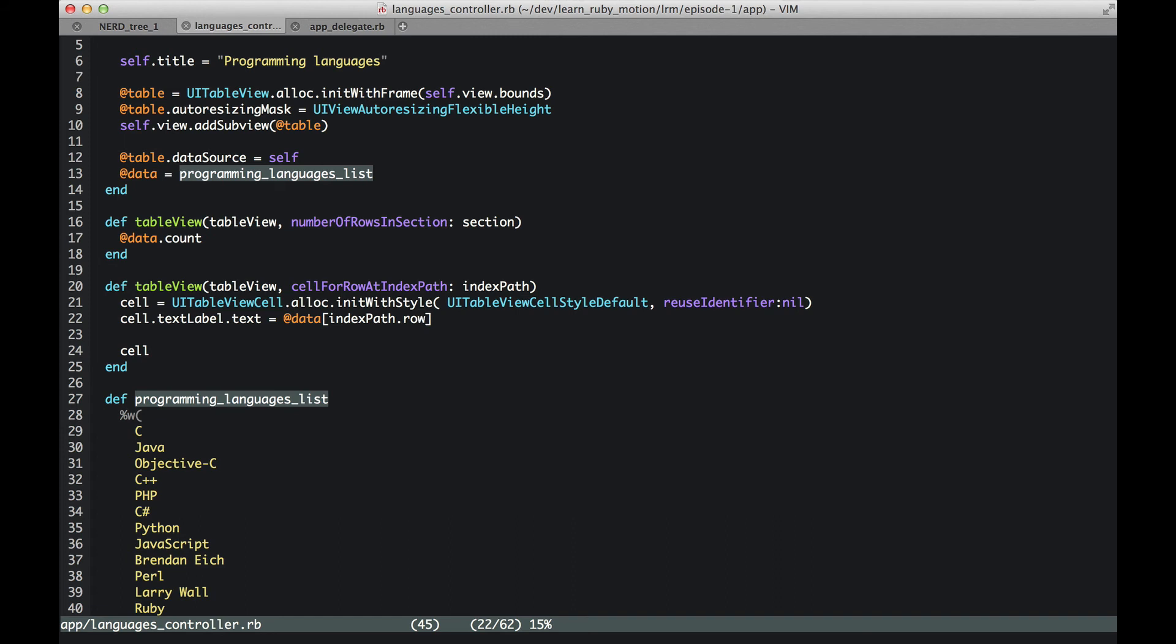So let's say that row number is three. We want to get the programming language name for the third row in the table. That's very easy. From the data, which is an array, we get the third programming language and we assign that to cell.textLabel.text.